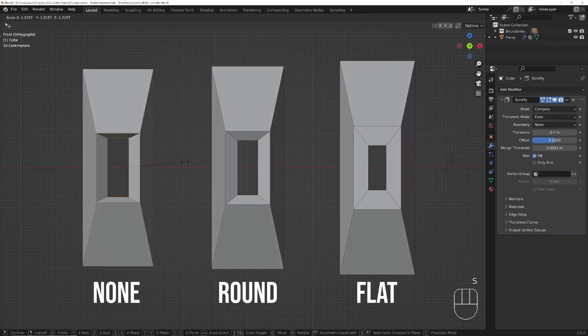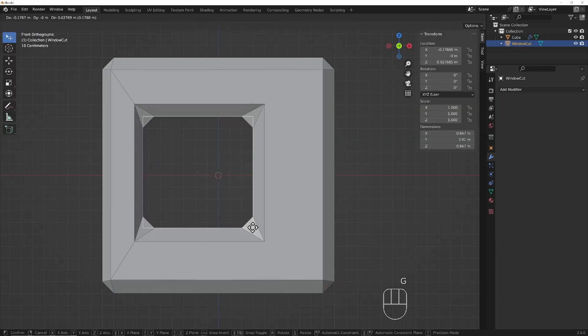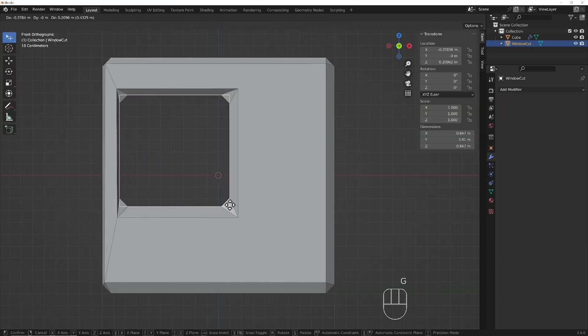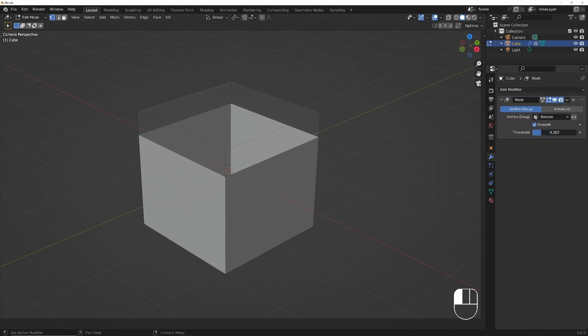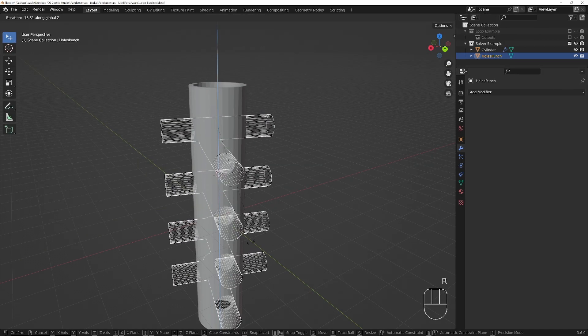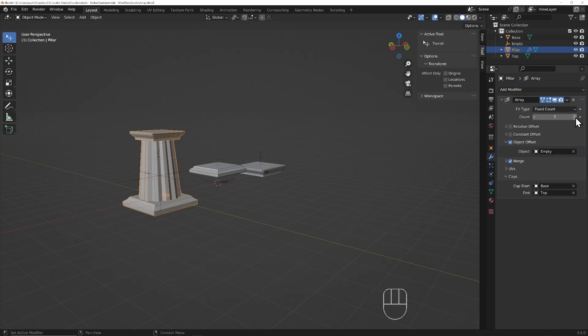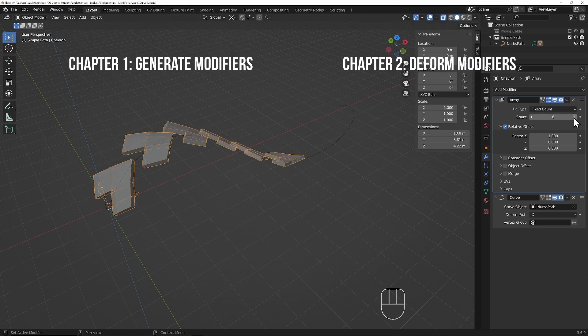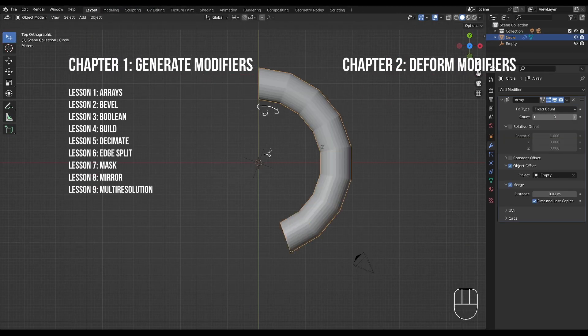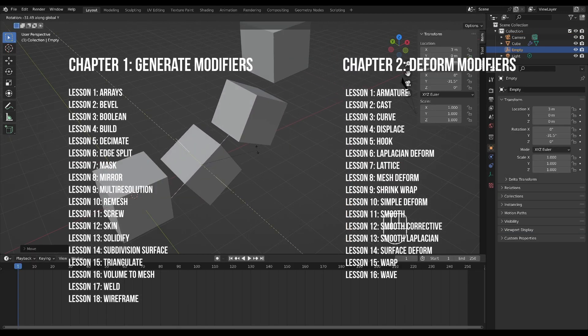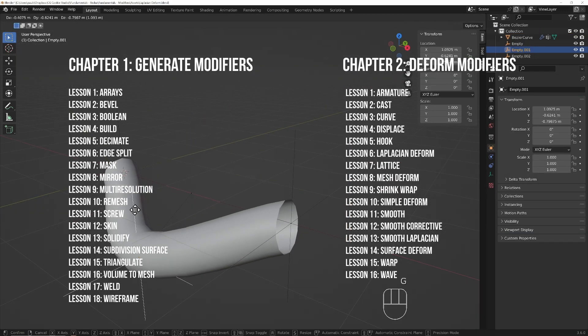While you can view this course as a primer on the fundamentals of modifiers, it can also be used as a guide to refer back to. Each chapter covers a specific modifier column and each lesson is a comprehensive explainer on a single modifier.